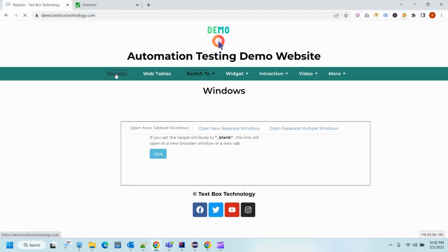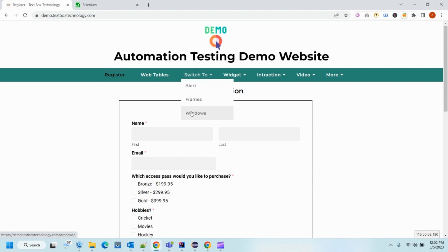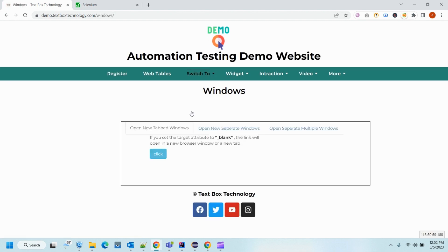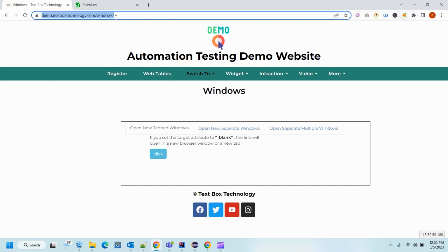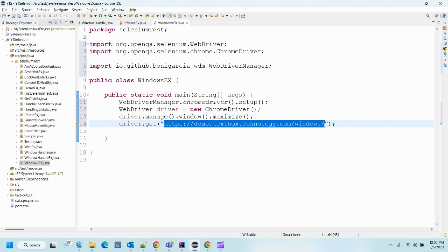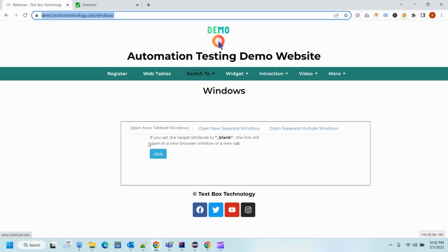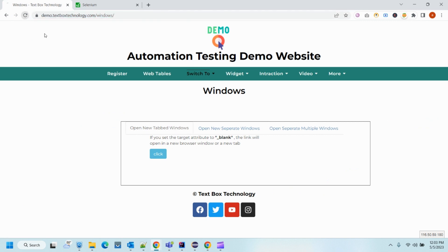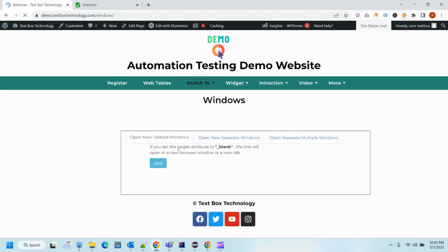Either we can mouse over on it and click — we've already covered that in our mouse-over classes. The second way is to directly go to this URL and you will find the windows page is open. We'll take the second approach: copy this URL and navigate to it. Once we reach that point, we'll see this tab is already open — we do not need to click on it. Let's refresh it — yes, the 'Open New Tab Window' tab is already open and we can see the click button.